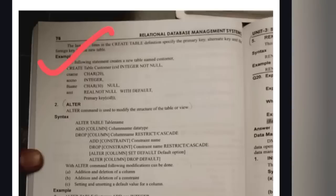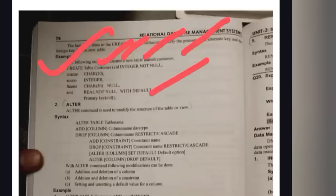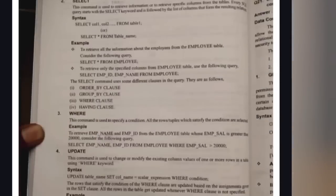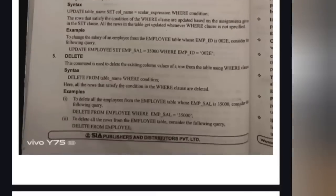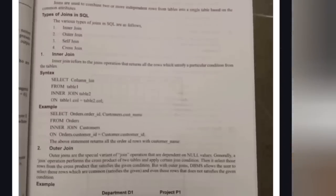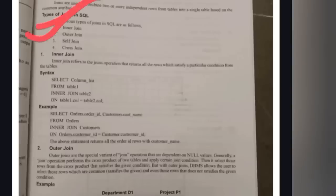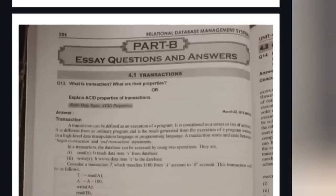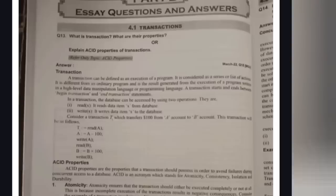You can also explain CREATE with an example: CREATE TABLE customer (cid INTEGER NOT NULL). For ALTER, keep the heading and write the syntax and example similarly. This command is a very guaranteed question from unit number three — just remember the syntaxes. Another concept is joins: we have inner join, outer join, self join, and cross join. You need to draw diagrams for joins. If you want to learn joins and views concepts, you can learn those two questions.